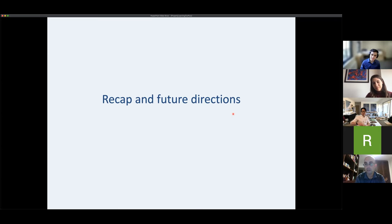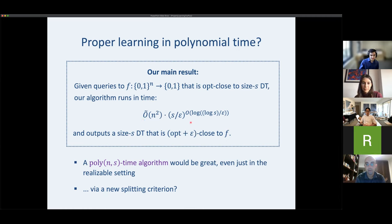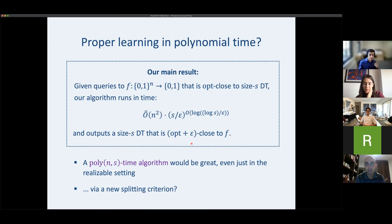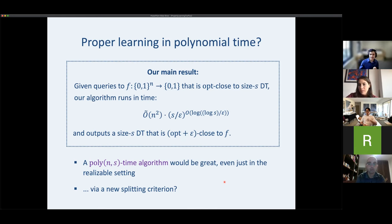To recap the main result: given queries to a function opt-close to a size-s decision tree, our algorithm runs in time n-squared times roughly s to the log-log-s, and outputs a tree essentially as good as possible for f within epsilon. A natural open problem is to get a fully polynomial-time algorithm, even in the realizable setting.